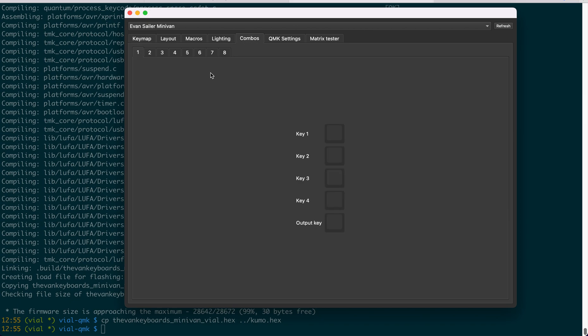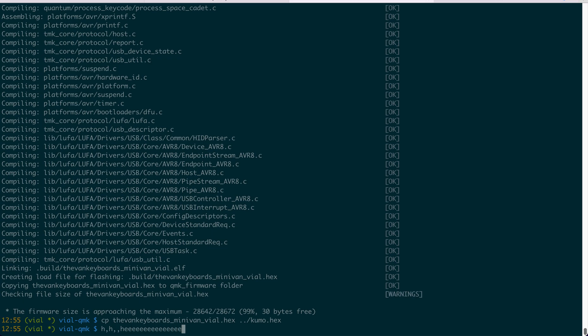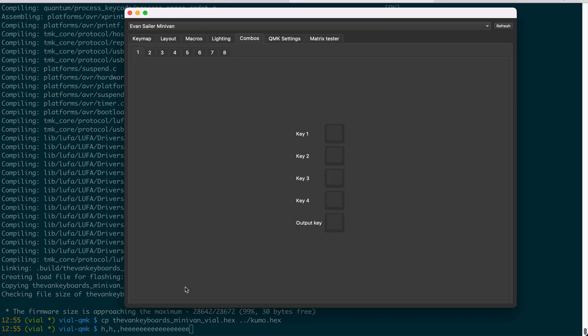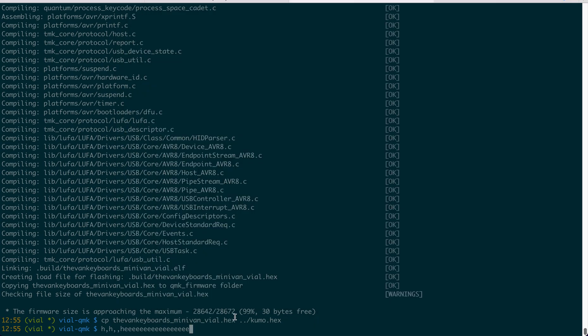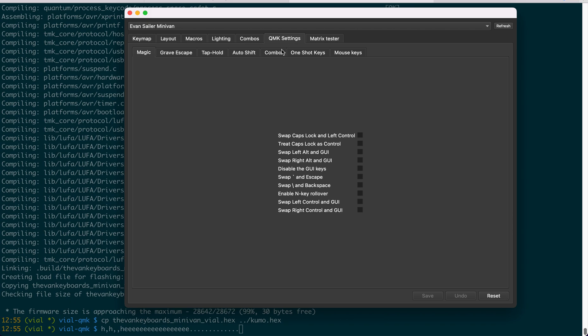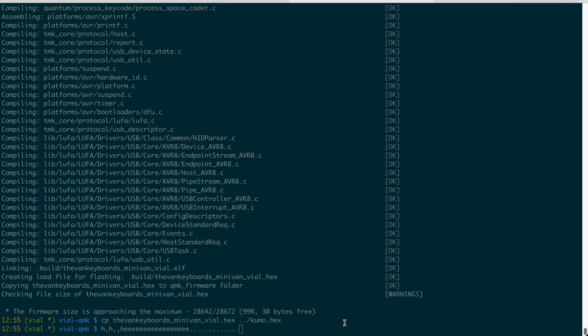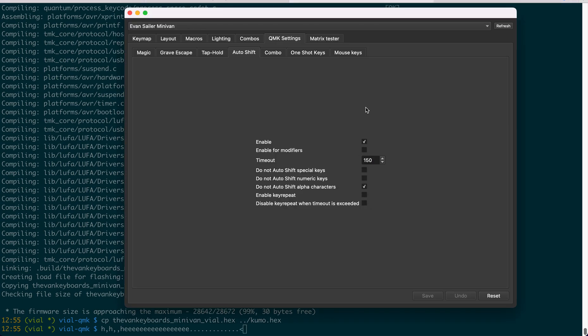And at this time, I think the combo doesn't work yet because I set the combo to be dot and H is the negative sign. Also, auto shift doesn't work. So now you can go here to turn on auto shift and don't do it for alpha. Yeah, now you can get the... I'm pressing the dot sign and I get the less than equal.